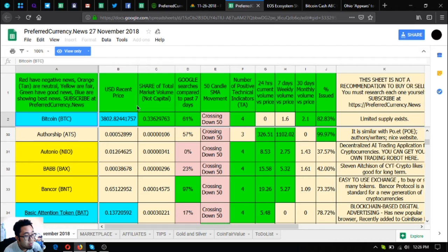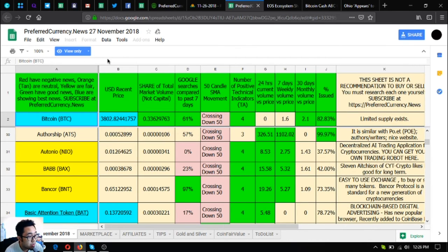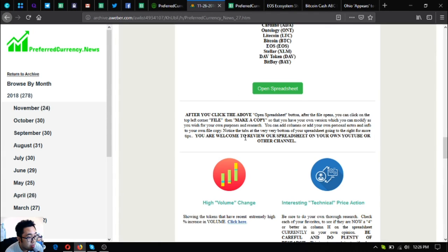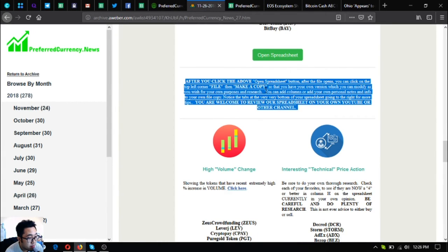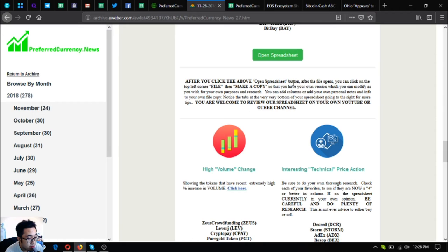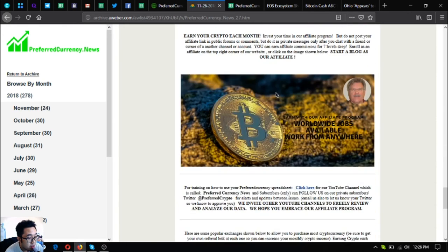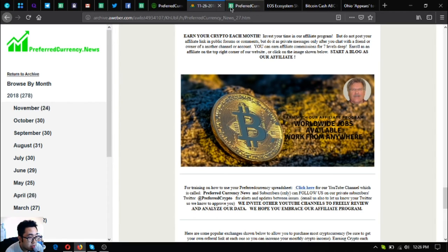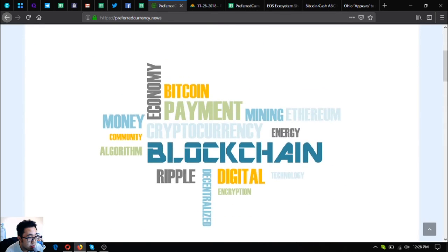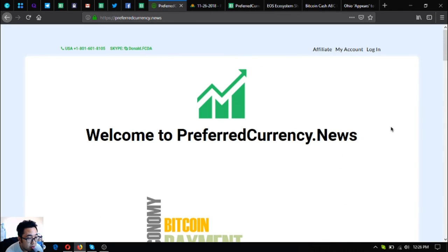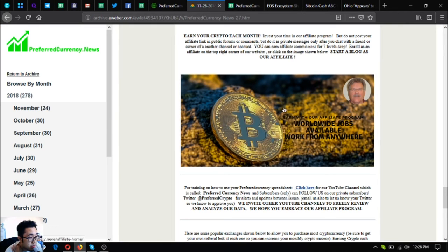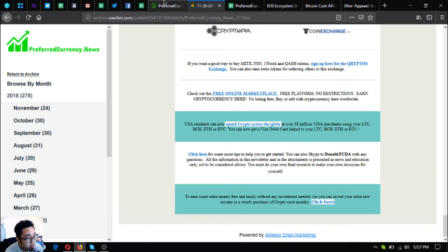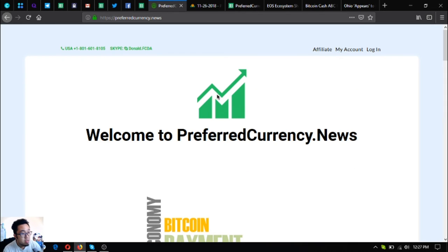If I were you, I would include the blue ones in your research list or portfolio today. Since this is just a view only, you can edit it by following the instructions here. Also, if you want to earn crypto each month, you can become an affiliate by joining - by clicking this picture here or by going to the website itself and clicking affiliate at the upper right corner.